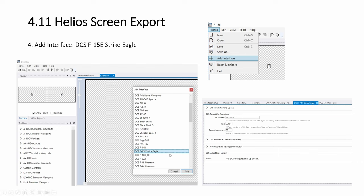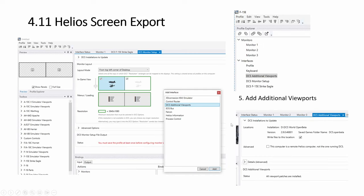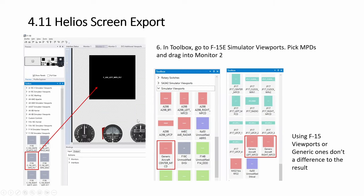Alright, so for the strike eagle there are two actually, this strike eagle here and then additional viewports as well. So what you want to do, you want to come to the viewports and drag and drop. There are six here, we are doing it for the pilot.